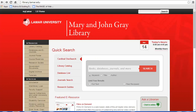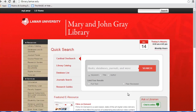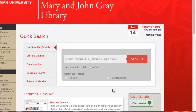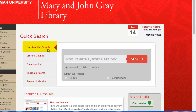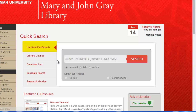There are several options for accessing the databases. The first option is to search the Cardinal OneSearch tab. Cardinal OneSearch provides quick access to many of our most popular databases and allows you to quickly search the library.